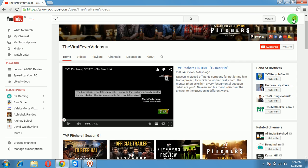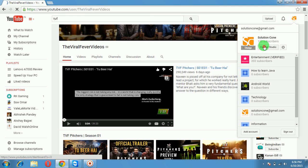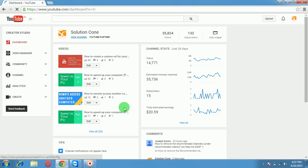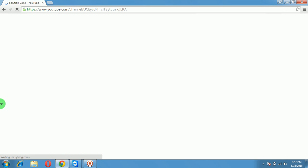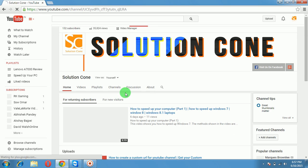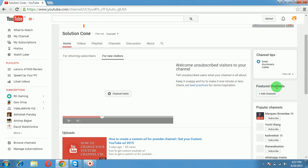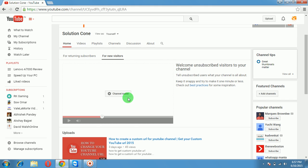So you're going to learn how to make your channel trailer. Just go to Creator Studio and view your channel. Once you're in your channel, you can see two options: one for new visitors and one for returning subscribers. What you have to select is 'for new visitors.'